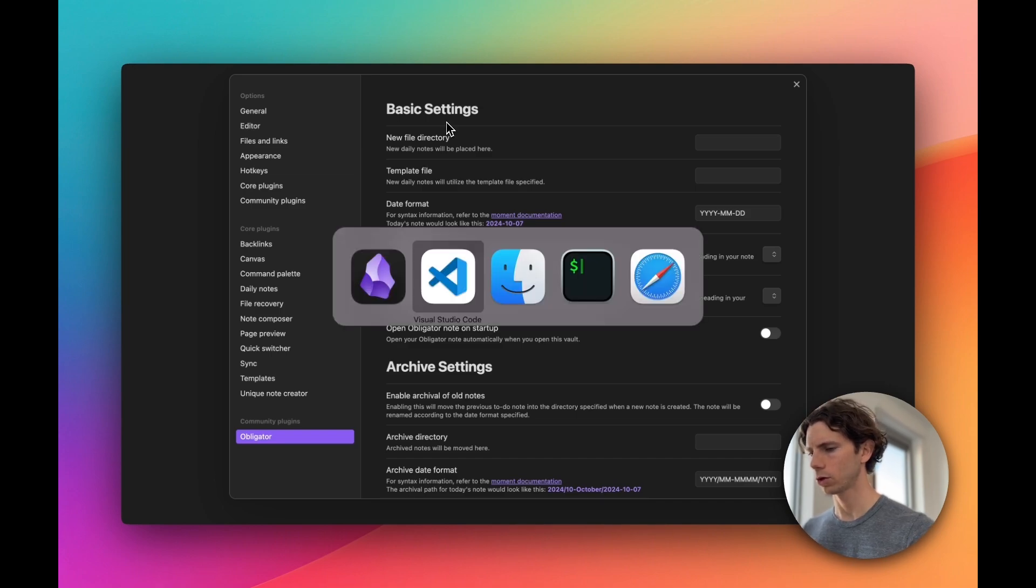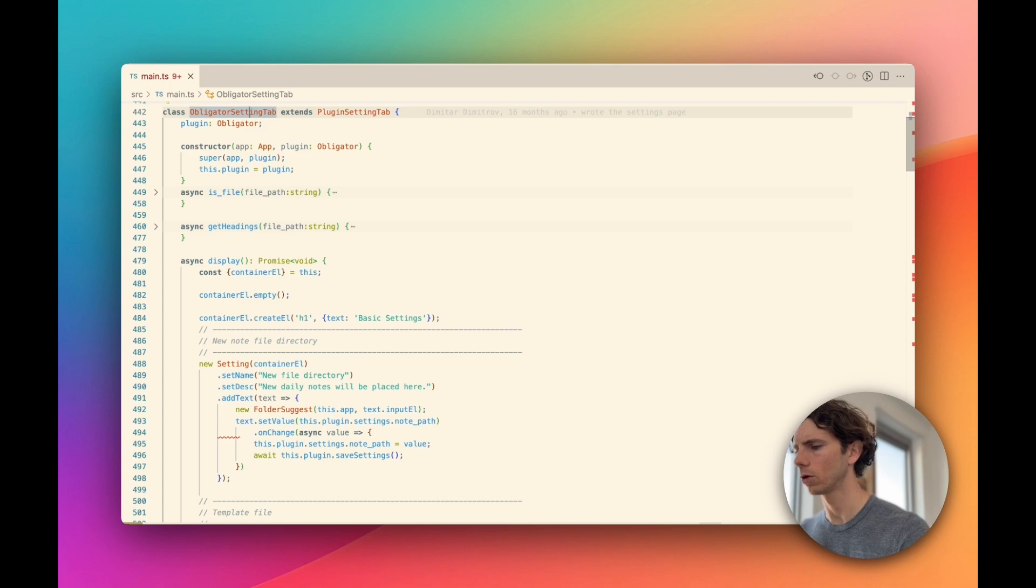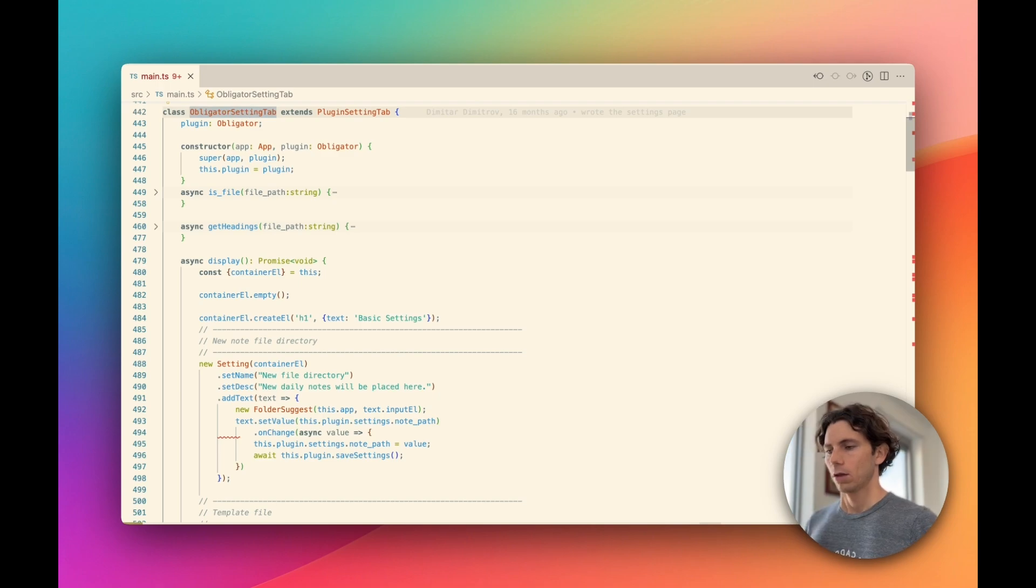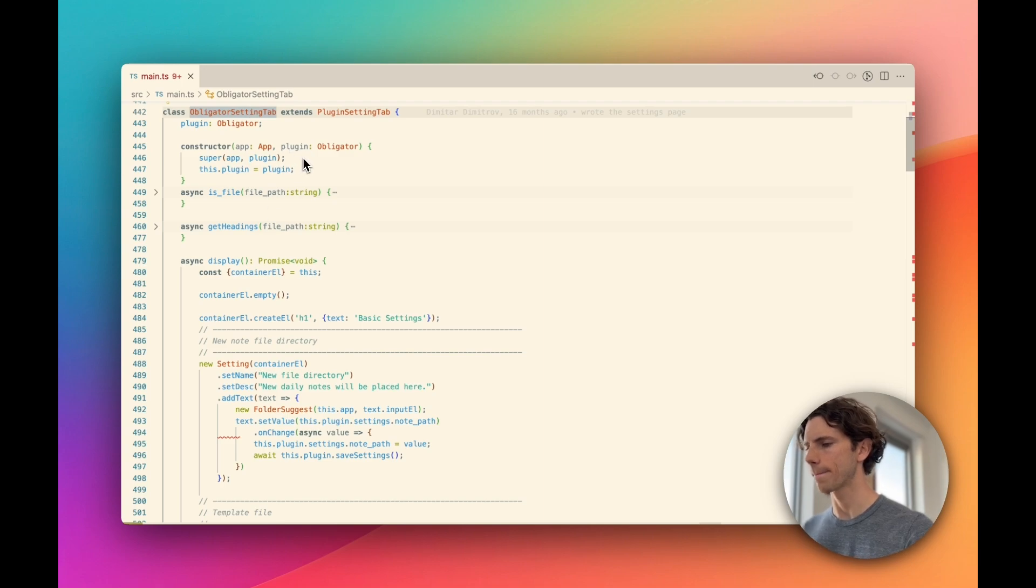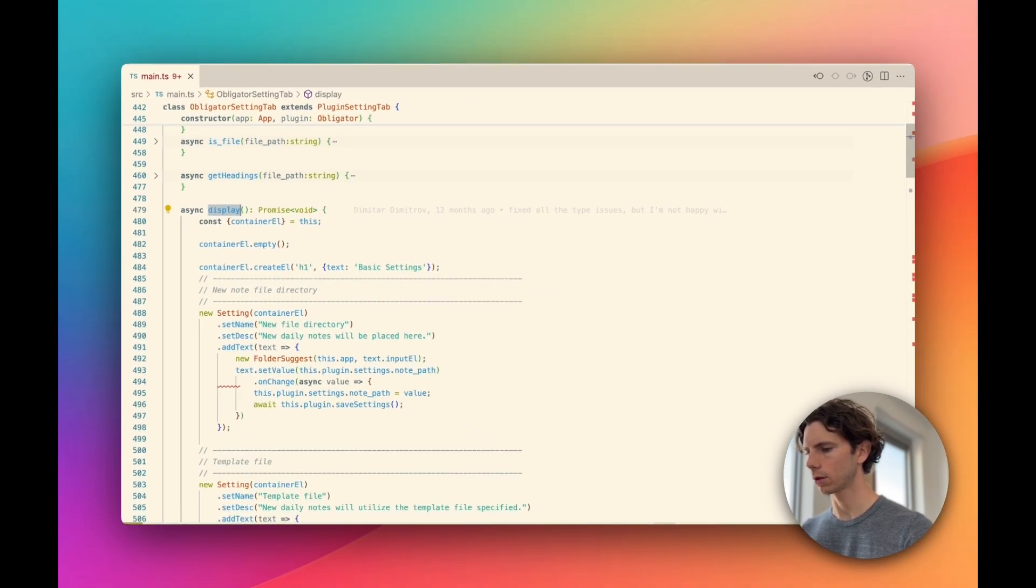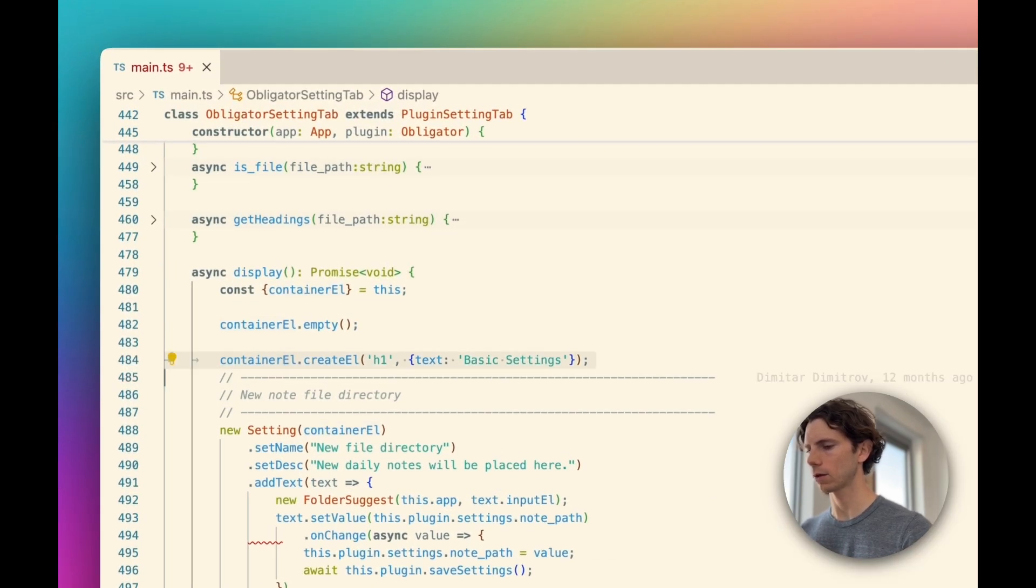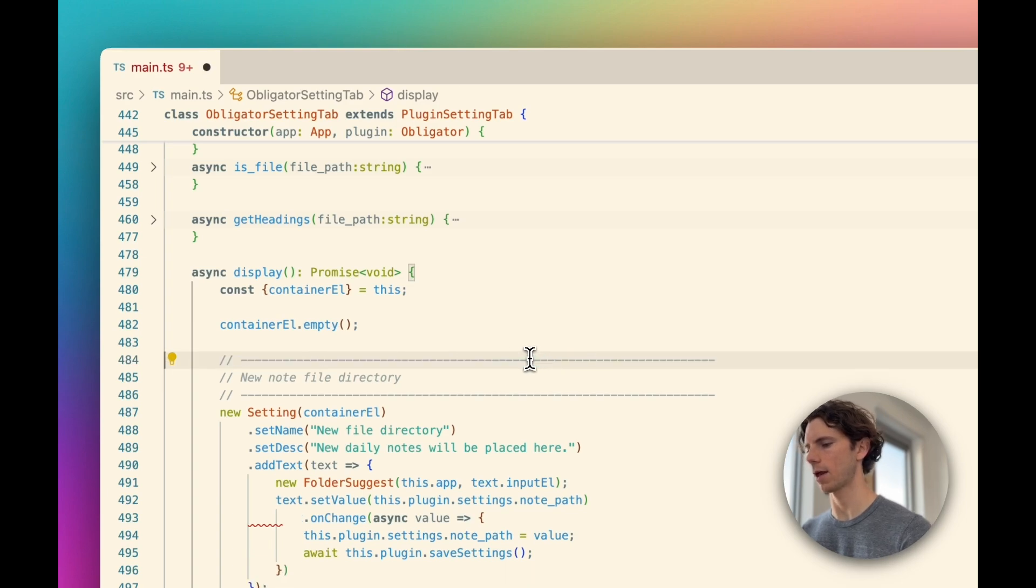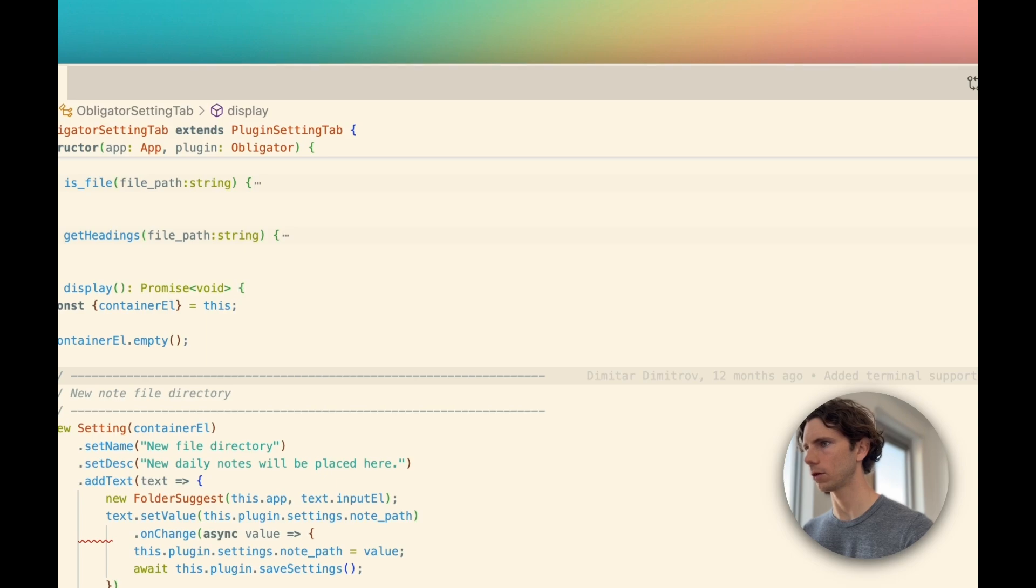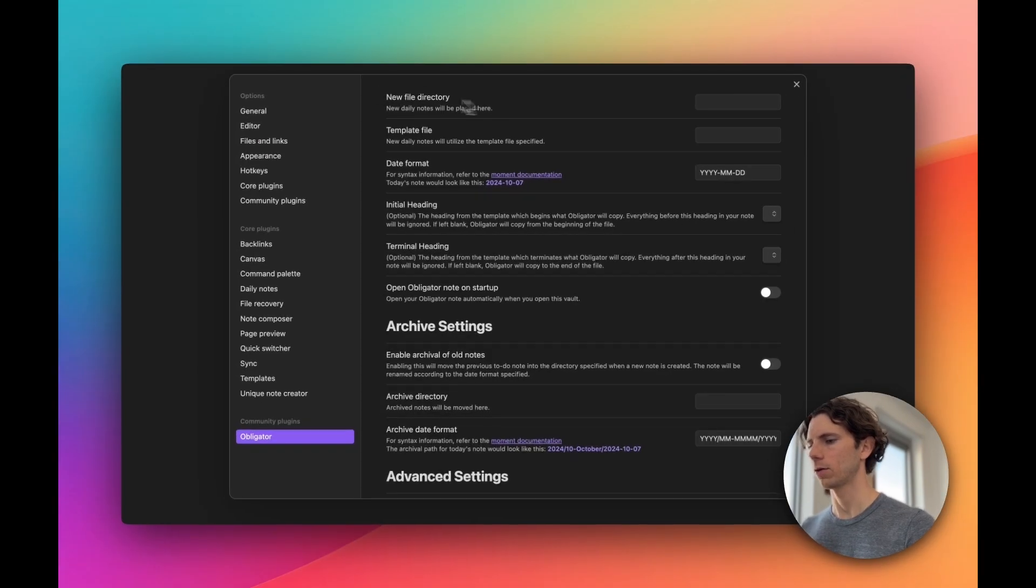This is a good time to switch over to the code. I have the project set up in Visual Studio Code, and I'm taking a look at the Obligator setting tab. The plugin author has done a great job of keeping the code clean and well documented. Let's hop into the setting tab display function, and we can see right here we're adding an H1 tag to the container, and the text is basic settings, so let's just get rid of that. Let's save and switch back over to Obsidian, and now that first heading has been removed.